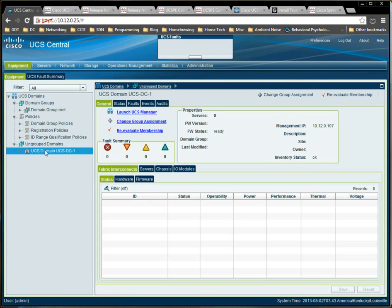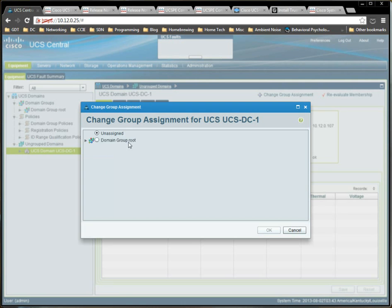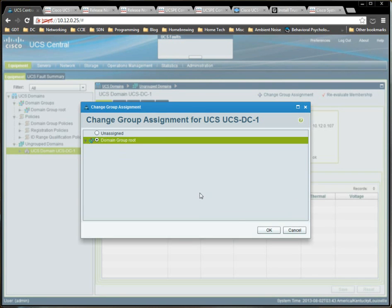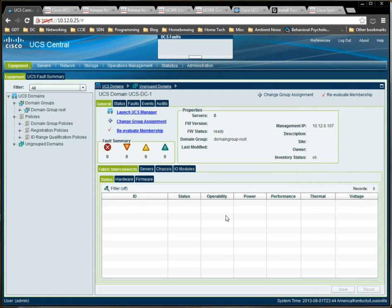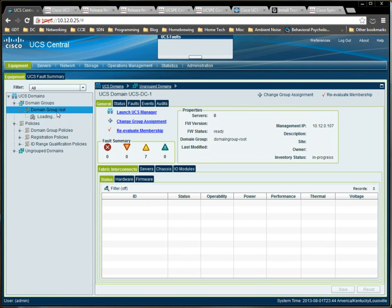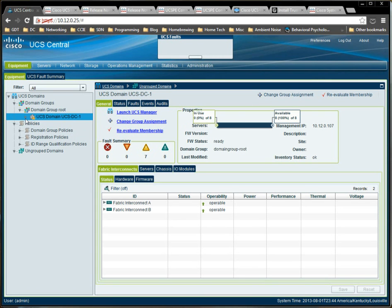So, if we click this domain, we say change group assignment, expand, well, there's no domain groups there. We just simply select root and click OK. That's fine. So, now, it's not ungrouped. It's part of the root domain group. It shows up there. Everything's great. Perfect.